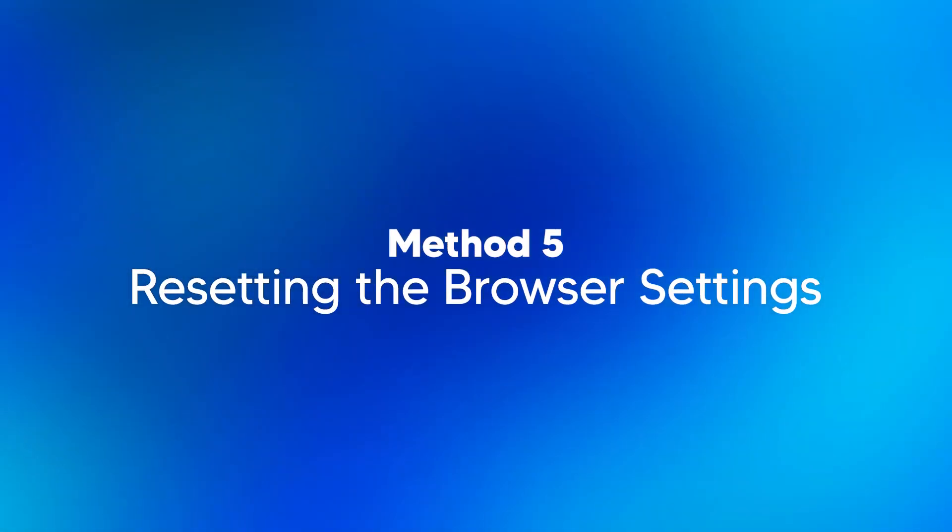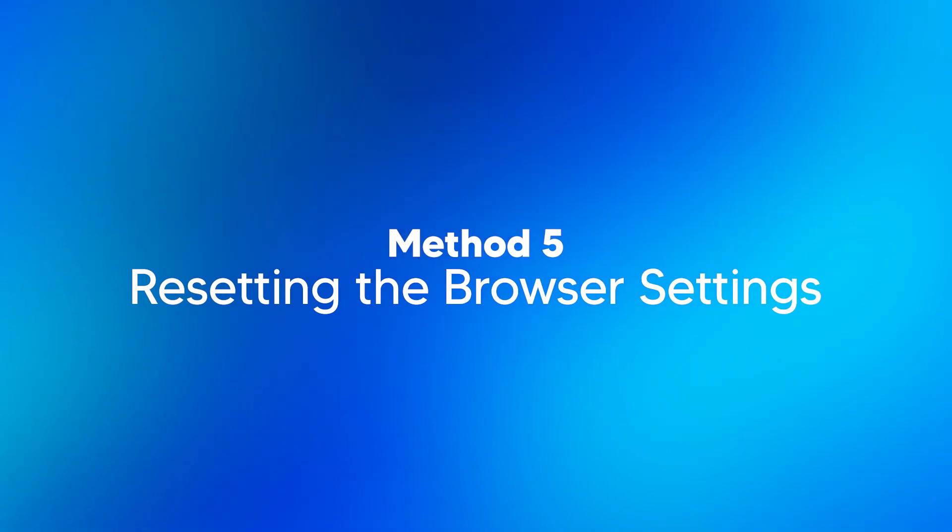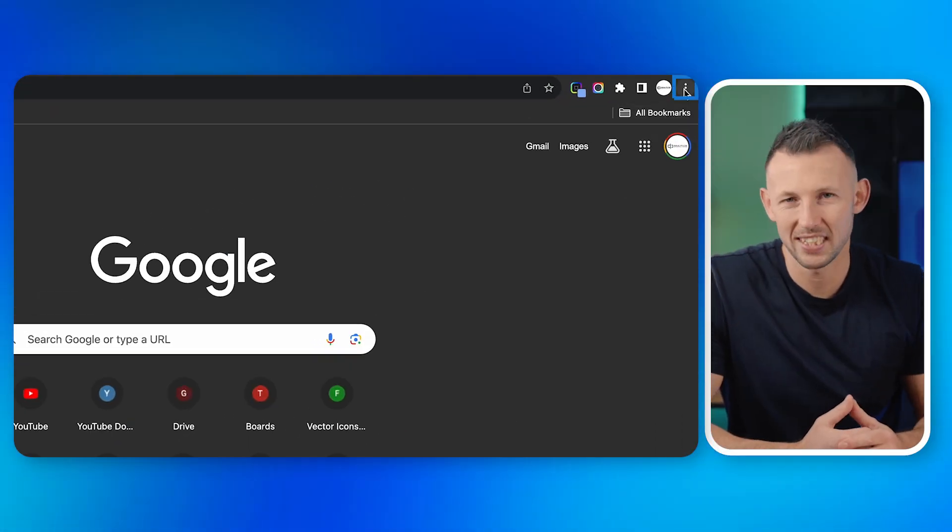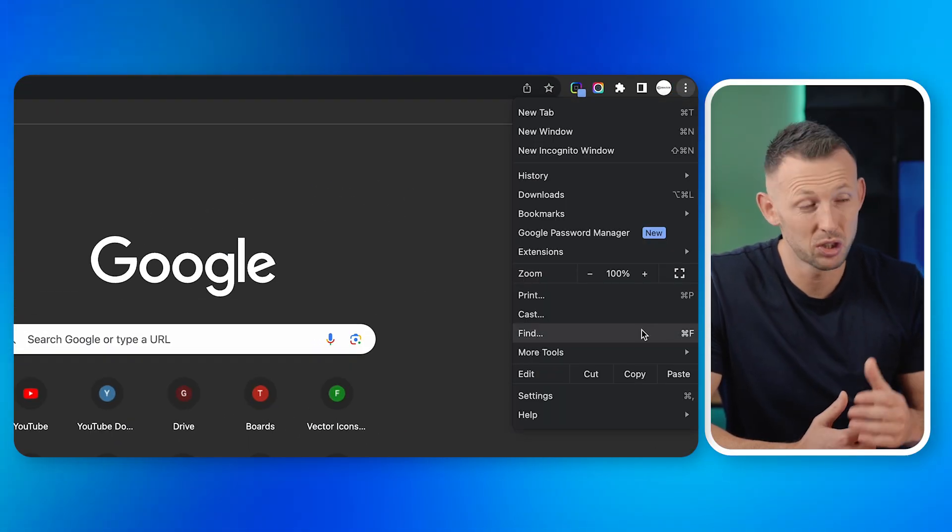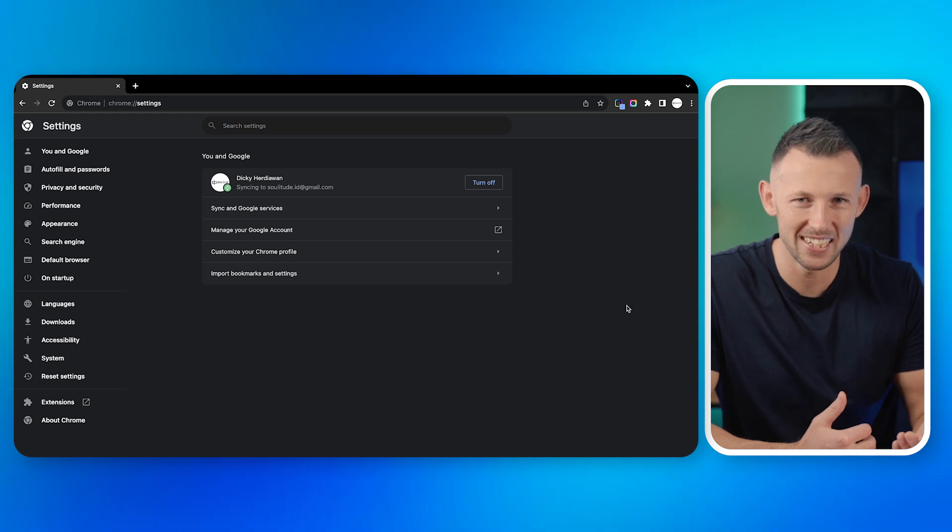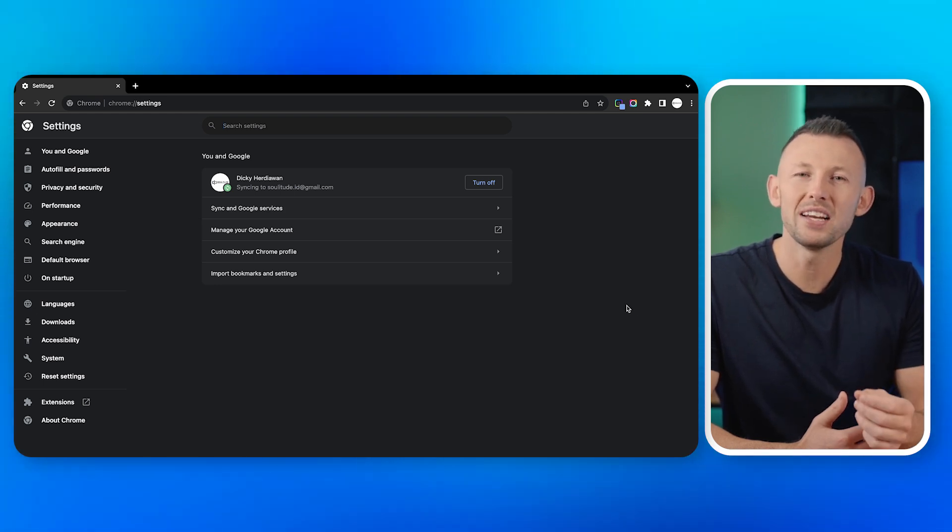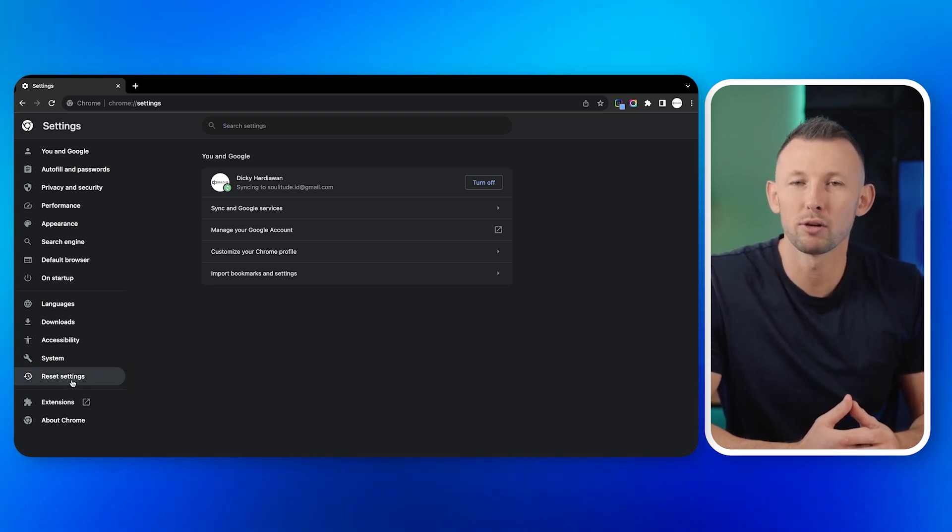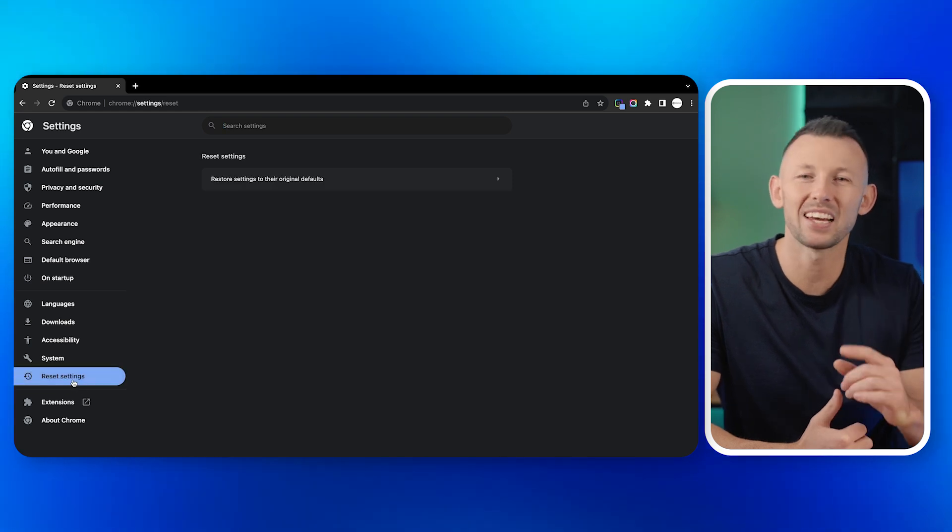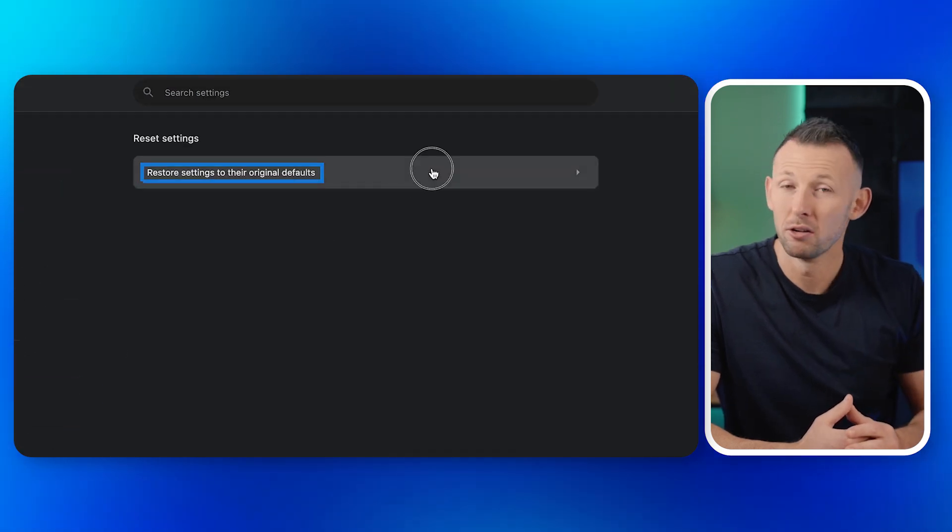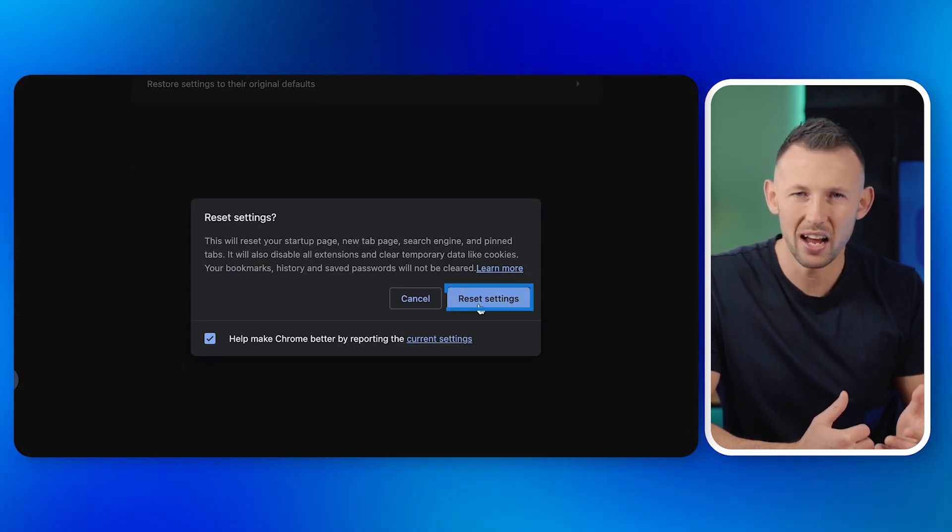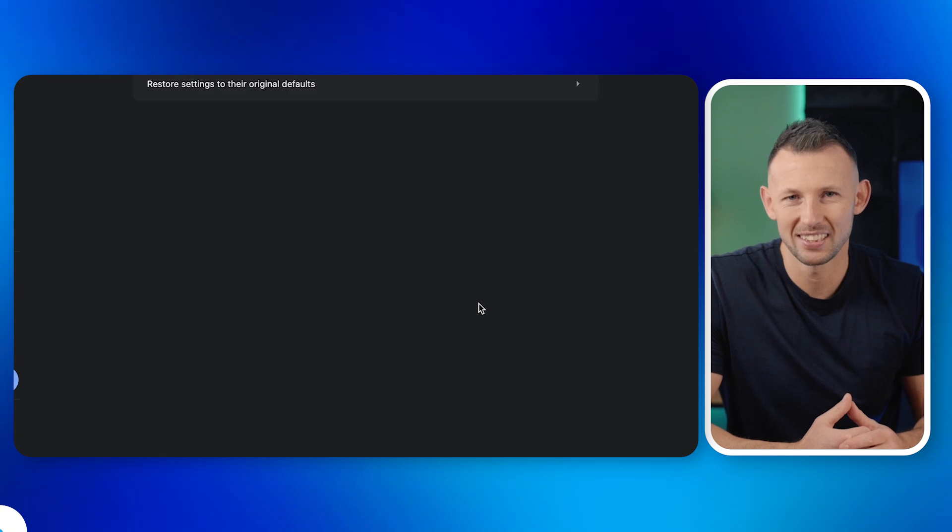Method five: resetting the browser settings. One: open your browser settings. Two: navigate to advanced settings, and click on it. Four: confirm the action and wait for the process to complete.